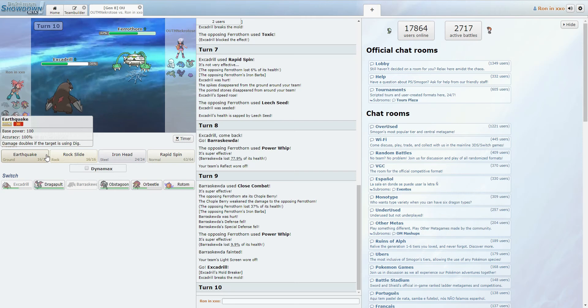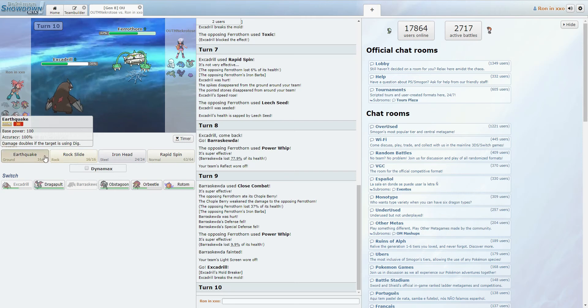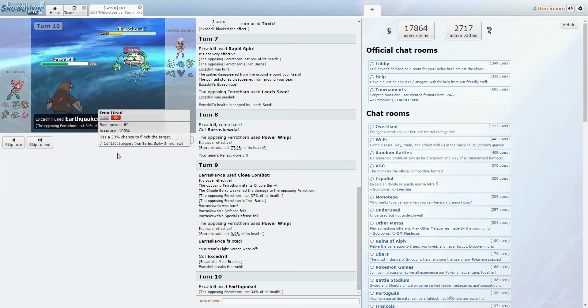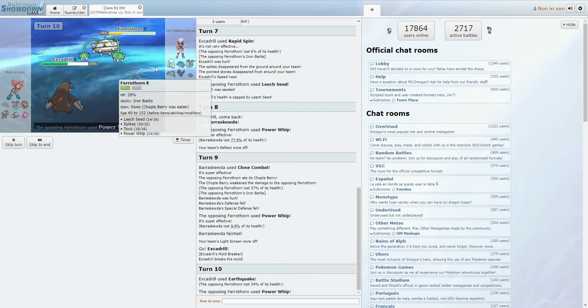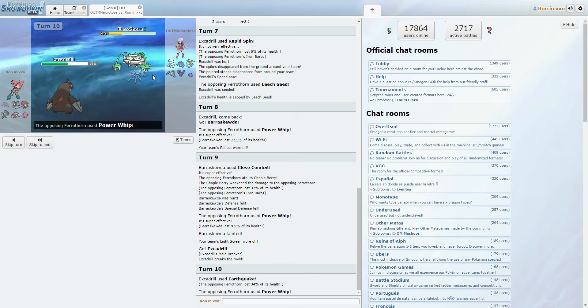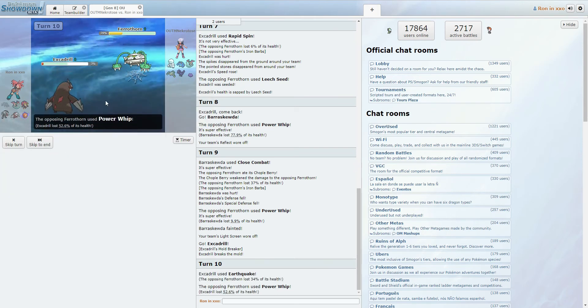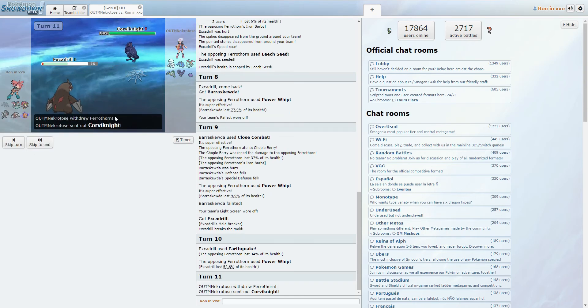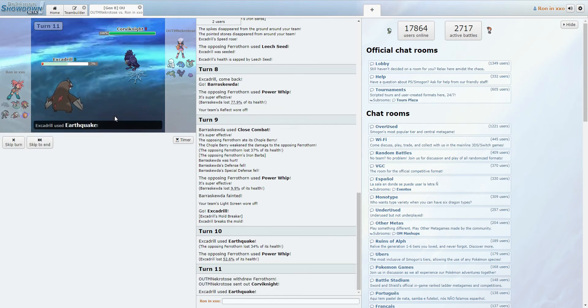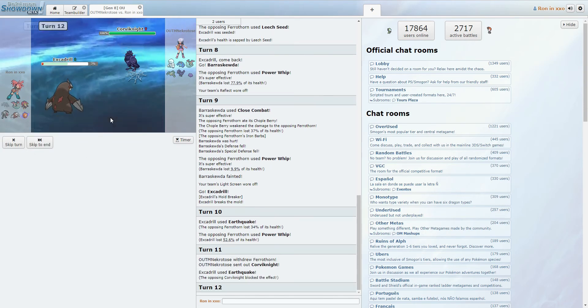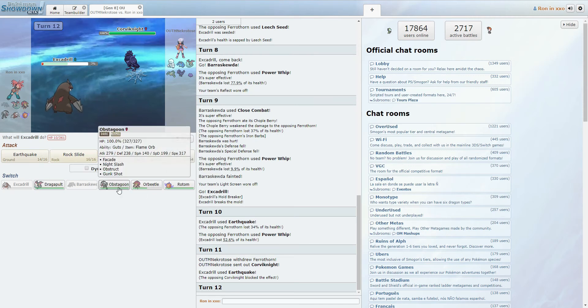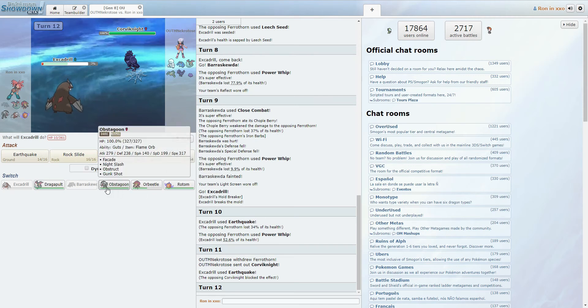Okay, it looks like Excadrill's kind of our best bet. Excadrill, just click Earthquake, I guess? Okay, that's a two-hit KO. Yeah, no, we're good. We're good. Oh, Corviknight. Awesome. Alright, so we're switching on this Corviknight. We do not want to deal with it.